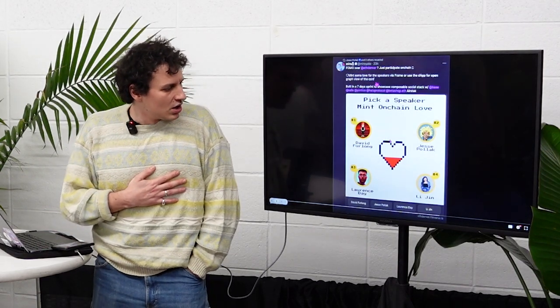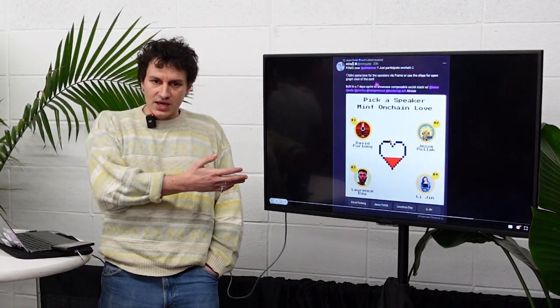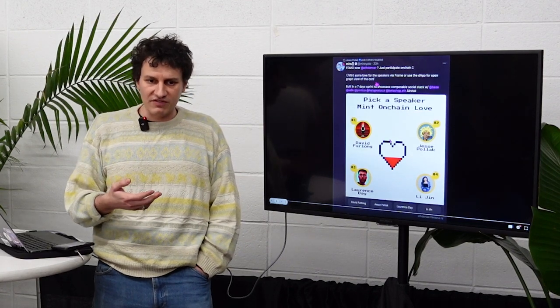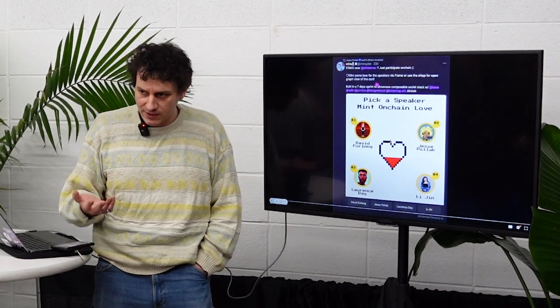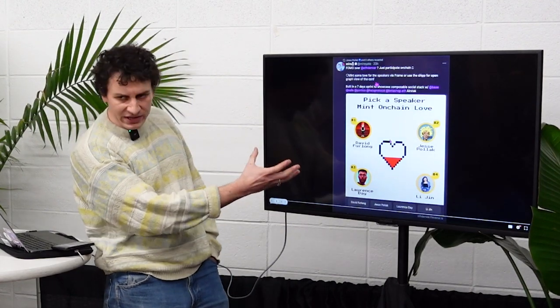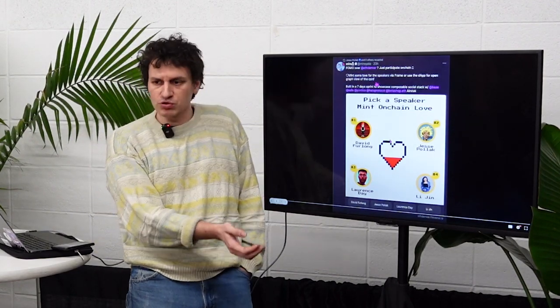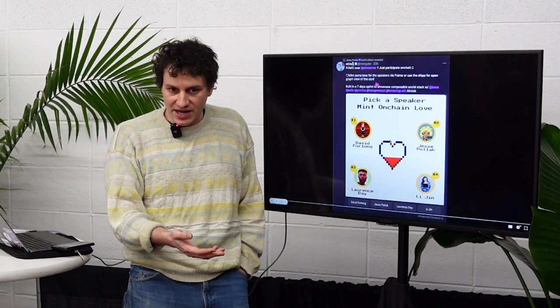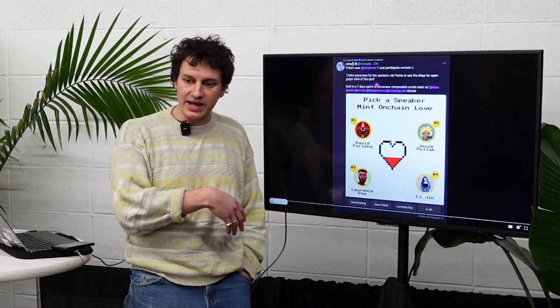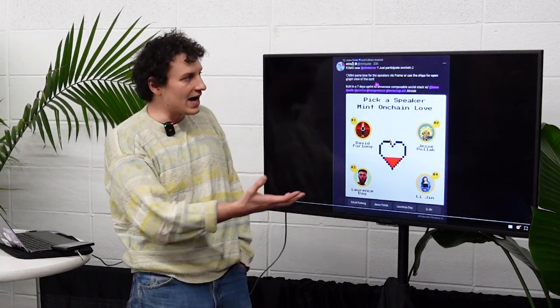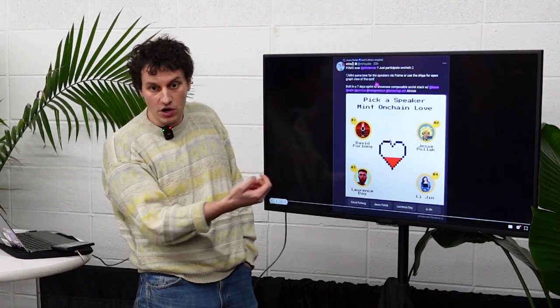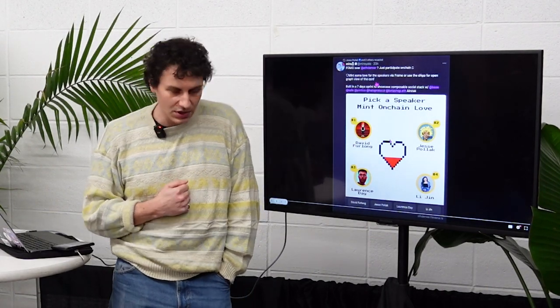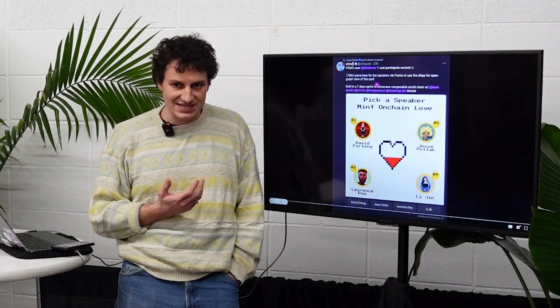And it is basically just a Twitter feed for the crypto space. Now, frames is probably what created the biggest amount of hype around Farcaster. Why? Because it's a window, it's a frame into a smart contract, for example, that live outside of the Farcaster protocol and outside of the Farcaster app that you're interacting with.